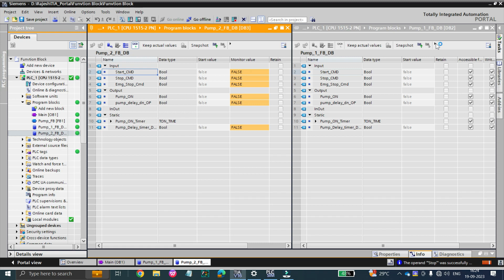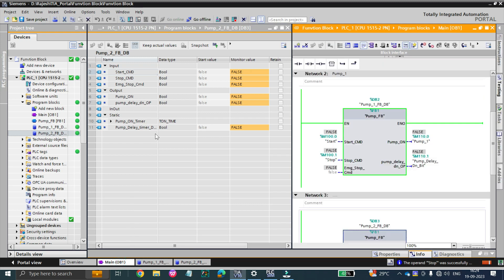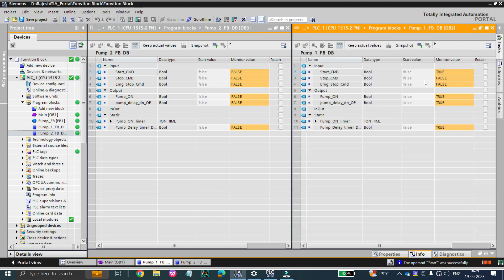Both function blocks are visible. Now if I turn on the start command, you can see the start command is getting true and the output is also getting true. But at the same time, pump 2 is not getting true. This memory is different and that memory is different for both pumps — this is the beauty of function block.